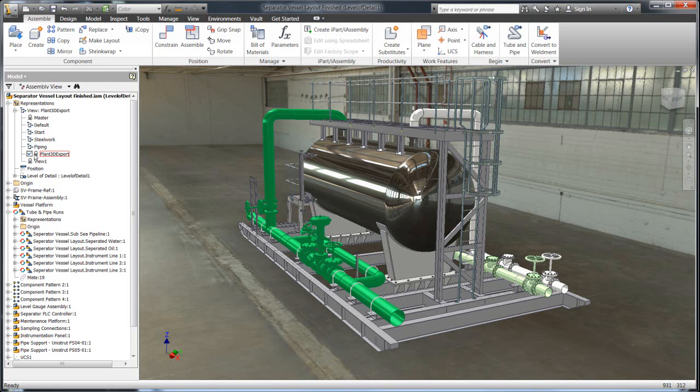So the challenge is how do you take this information that manufacturers have already heavily invested and produced and expediently produce a nice, succinct, nicely shrink-wrapped part to be brought into Plant 3D. And there's a couple of tools within Inventor that make this really easy to do. And I'm going to run you through a couple of those things now.